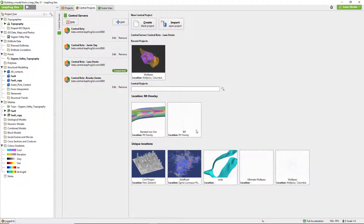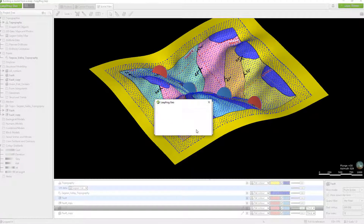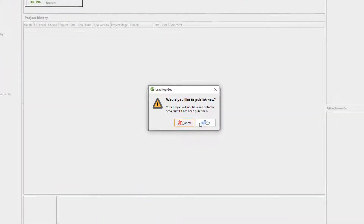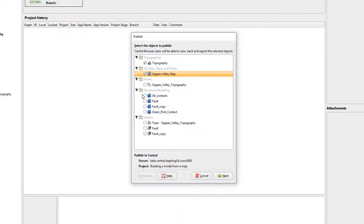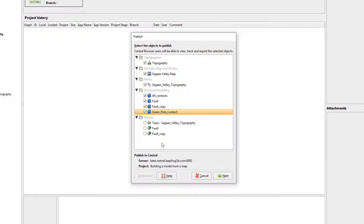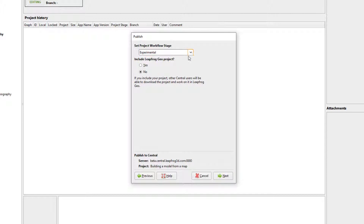Your new project will reload and a placeholder project will be created on your Central server. Another popup will appear asking if you would like to publish now. Click OK. A popup window will open prompting you to choose which objects to include in the project. Select the ones you want and click Next. Here's where we can set the project workflow stage. These values can be customized for your organization's workflow in the admin portal.